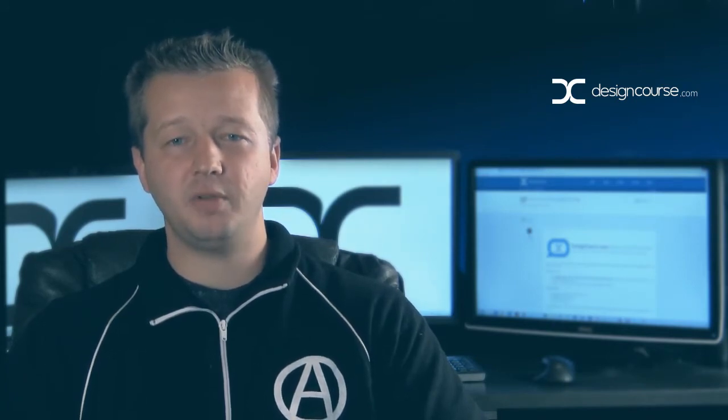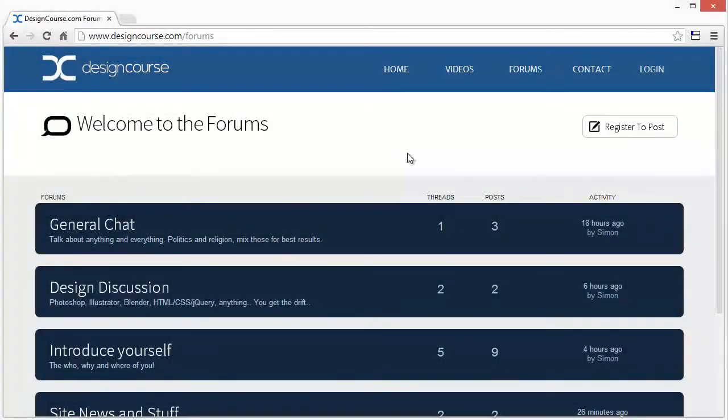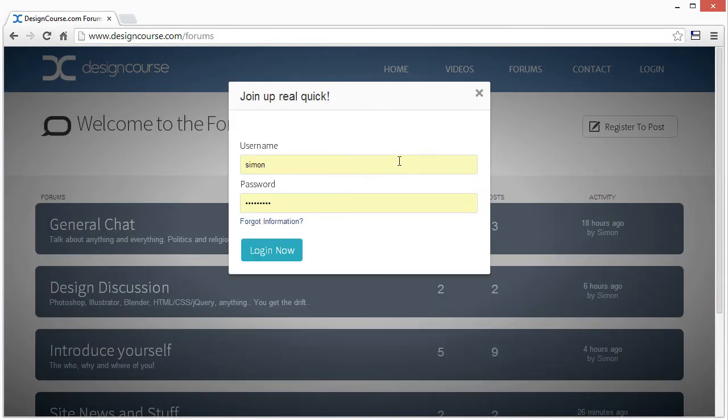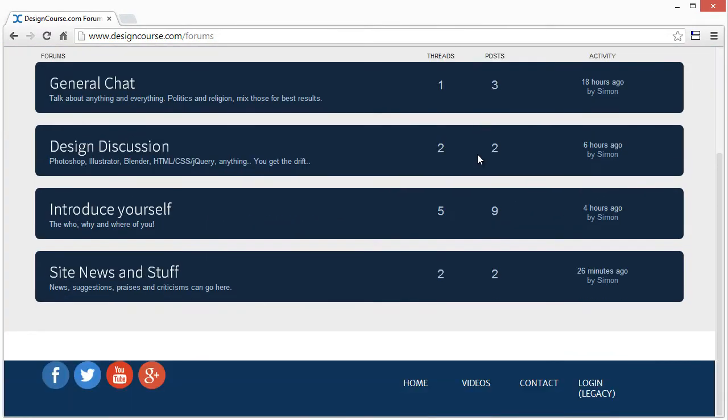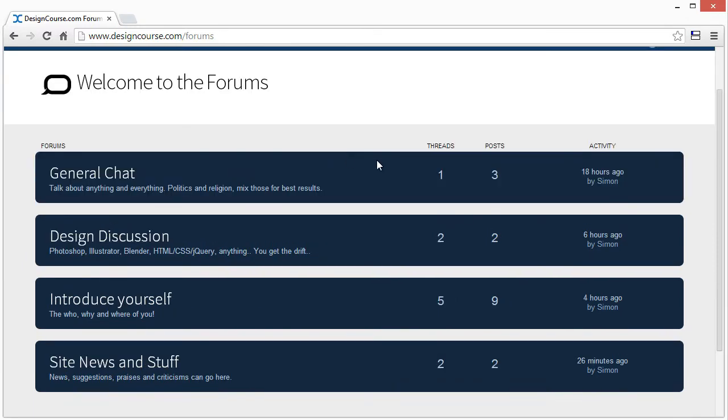Let me show you the forums real quick. These are the new forums. If you haven't yet registered or you need to log in, all you have to do is click this button, and that will log you in.